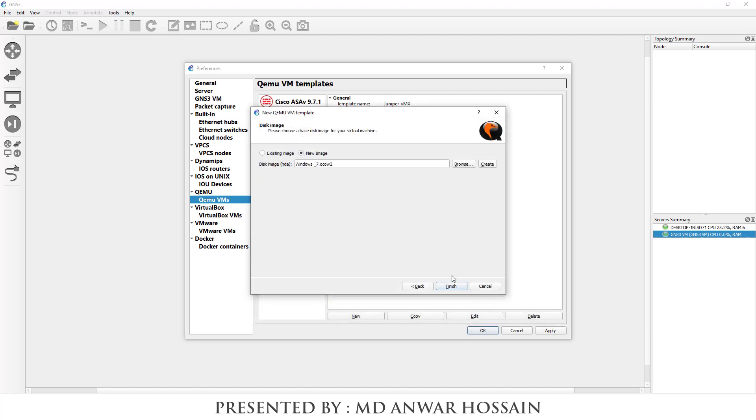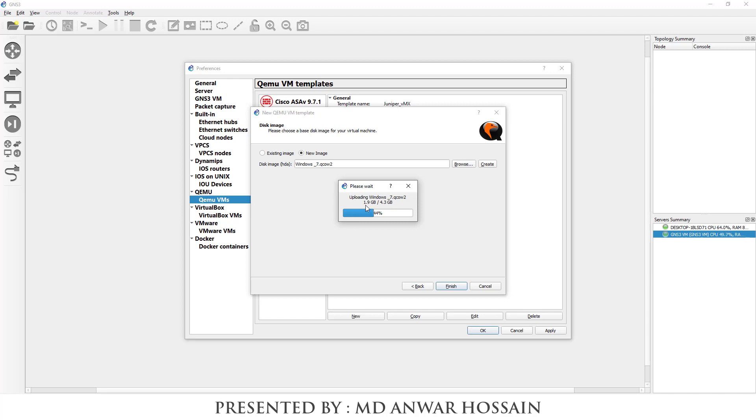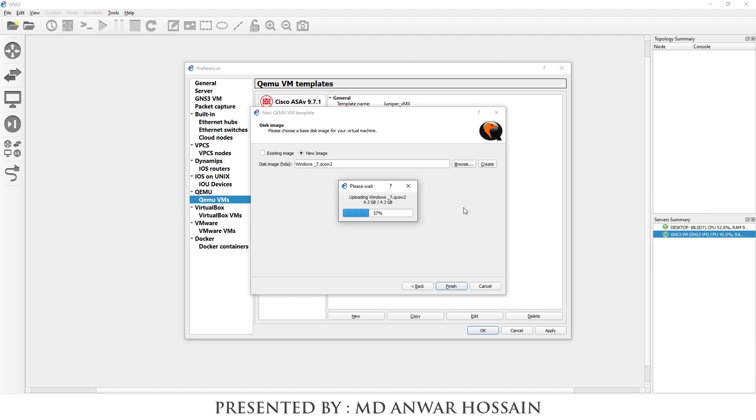We can see it's uploading. Click finish.